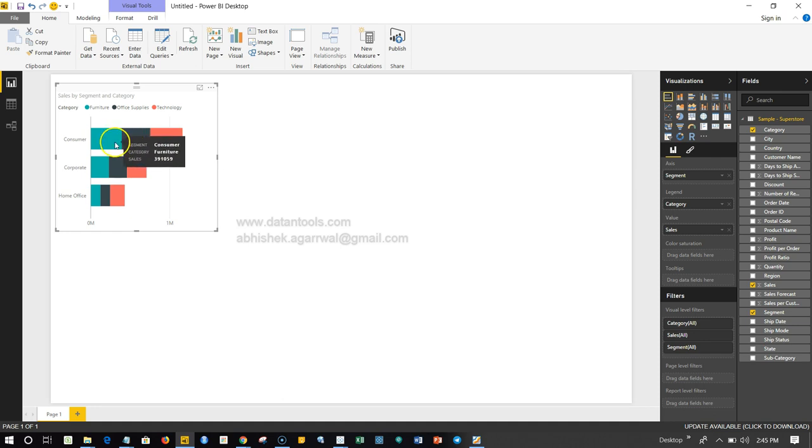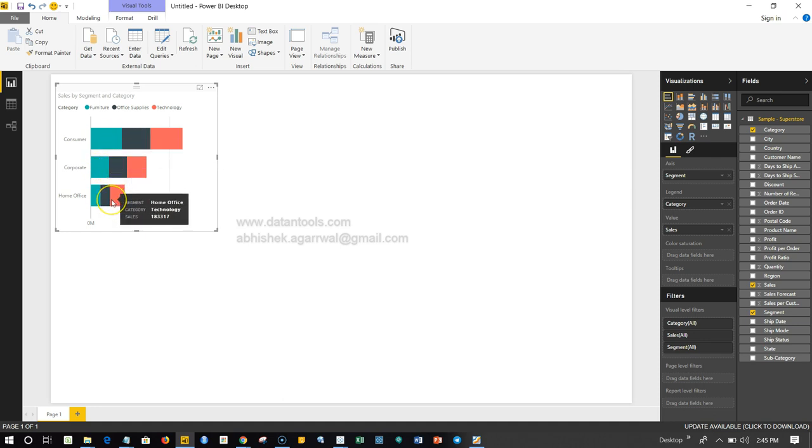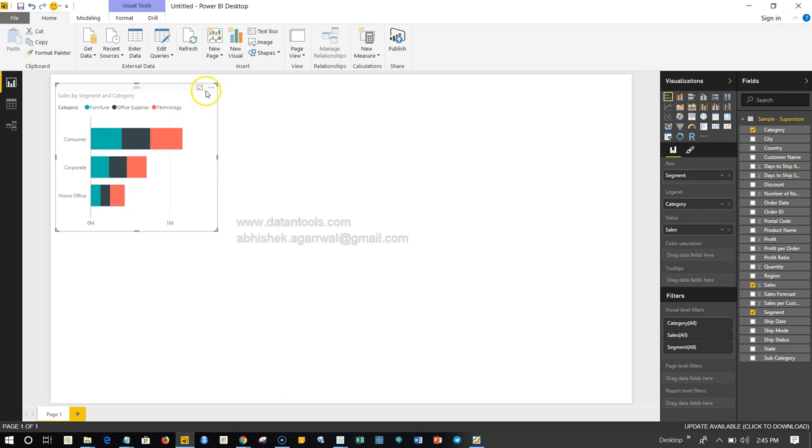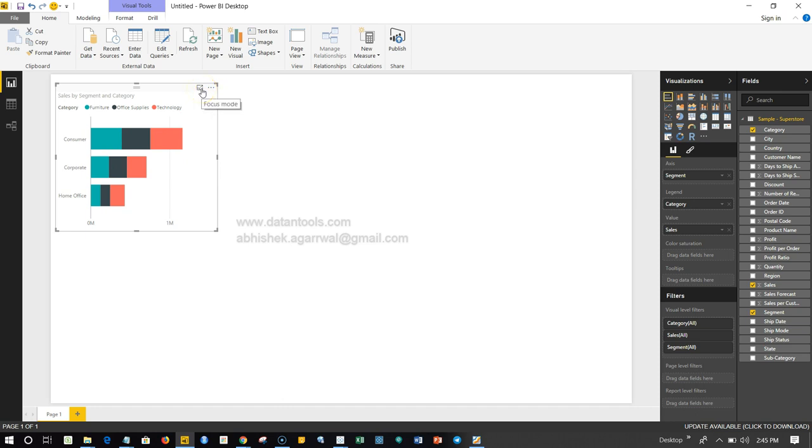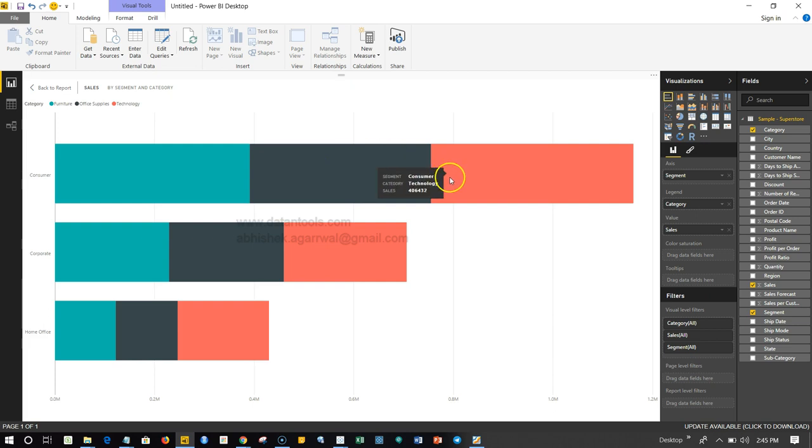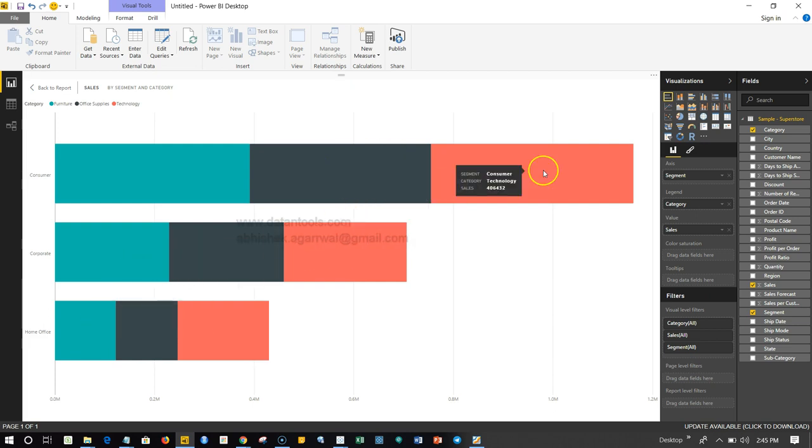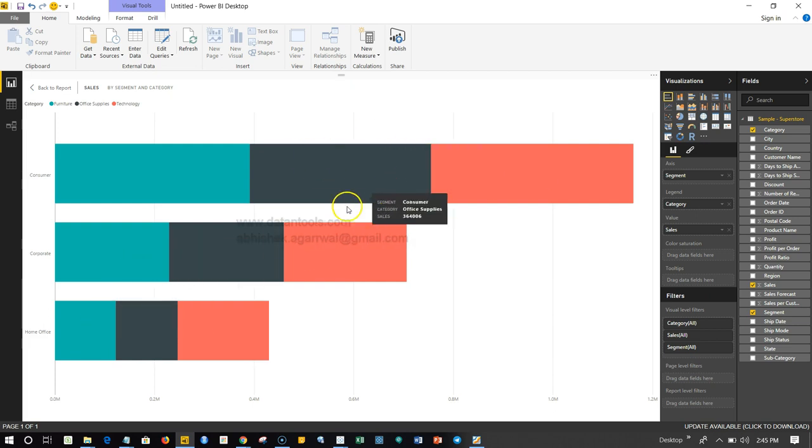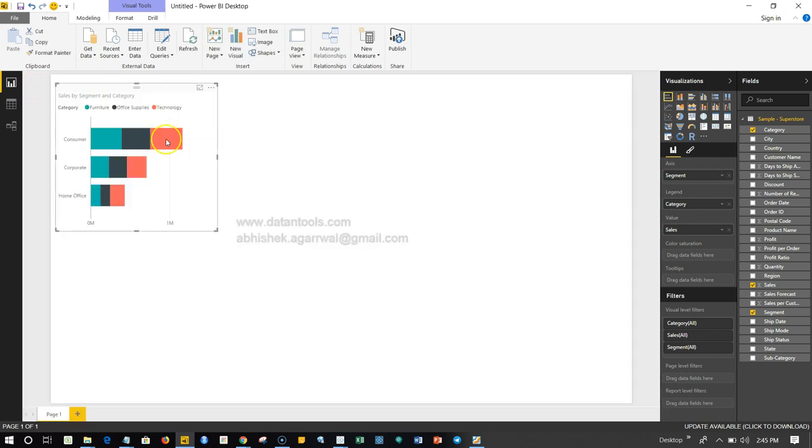Once you hover your mouse over each of these segments as well, you can see it clearly. Also, if you want to expand it, you can click over here and go into the focus mode and see it in a much better way.